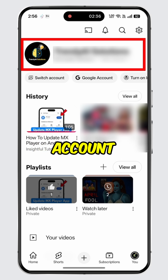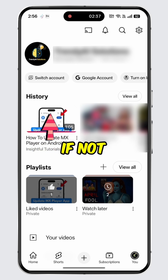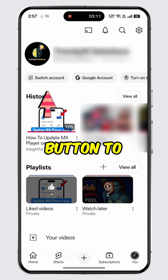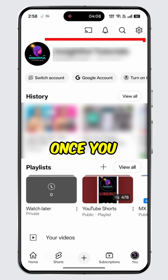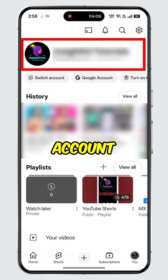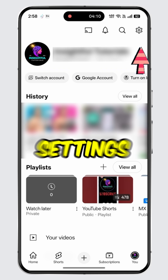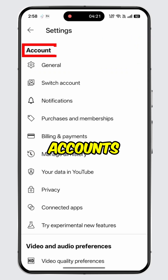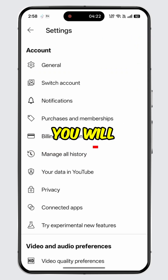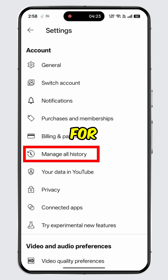Please make sure you are on the correct account. If not, tap on the 'Switch Account' button to switch between accounts. Once you are in the correct account, tap on the settings icon at the top.